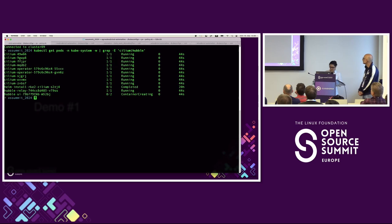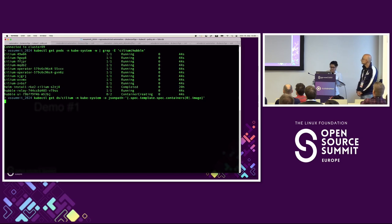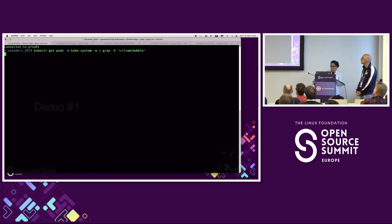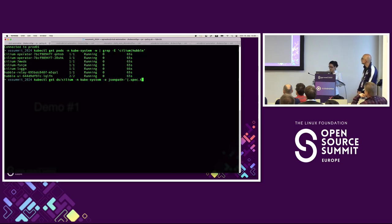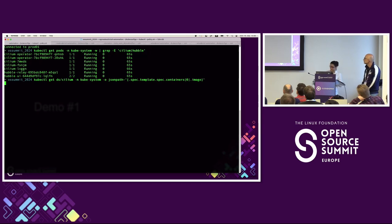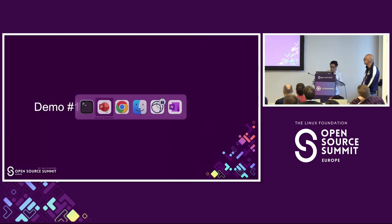Just to prove the point — version 1.15.6 is installed within our test cluster. Looking good. In the prod-01 cluster, Cilium is there, Hubble is there, and version 1.14.8 is confirmed. That concludes demo part one.